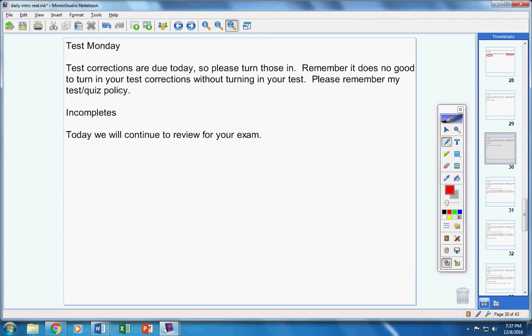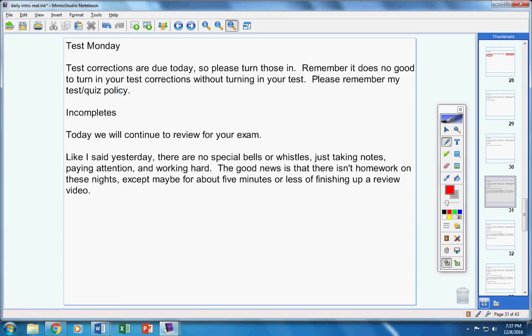Today we're going to continue to review for your exam. Now like I said yesterday there are no special bells or whistles. I'm just taking notes, paying attention, and working hard. The good news is that there isn't homework on these nights except maybe for about a couple minutes where you have to finish watching a video.